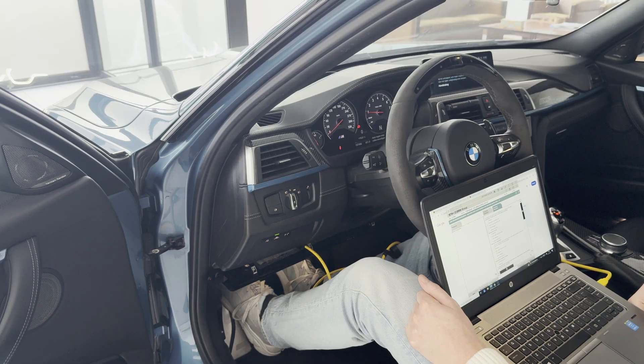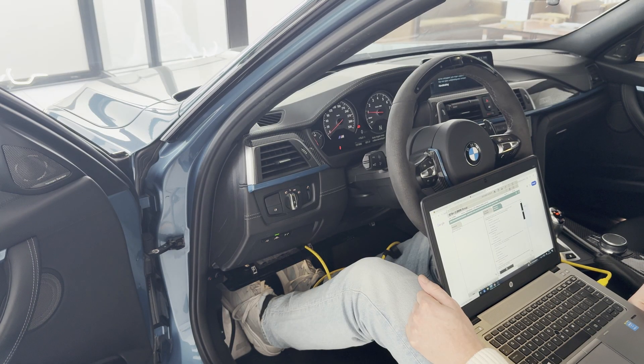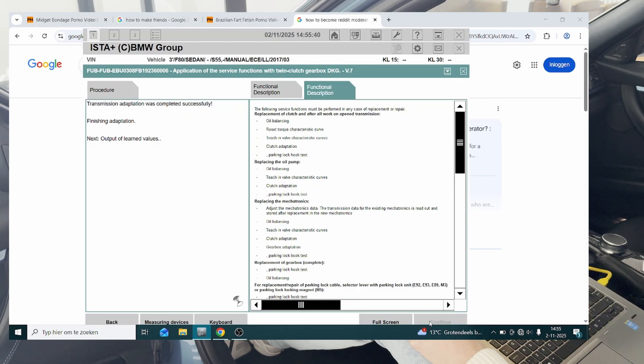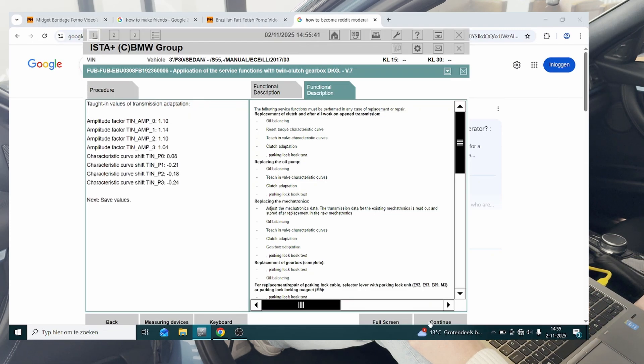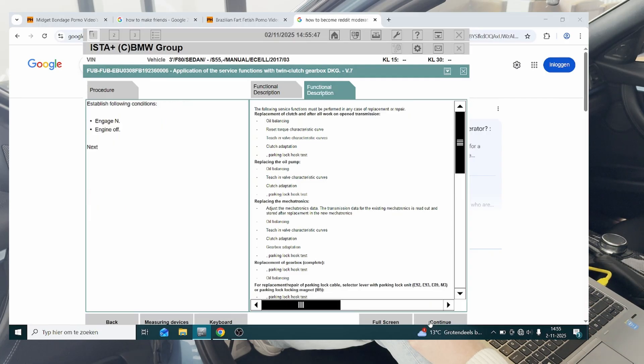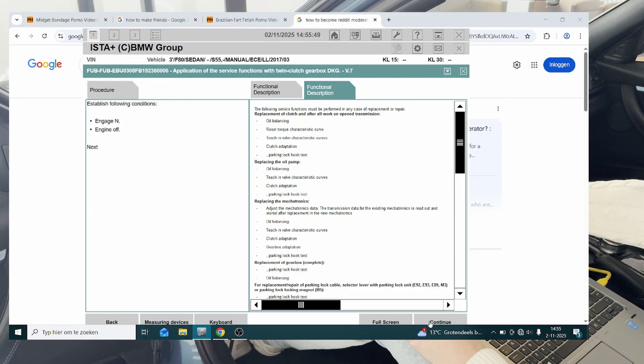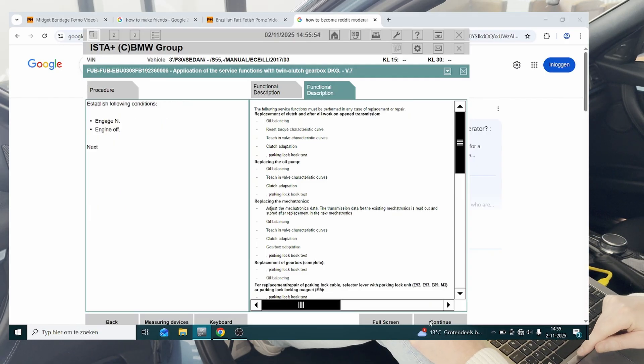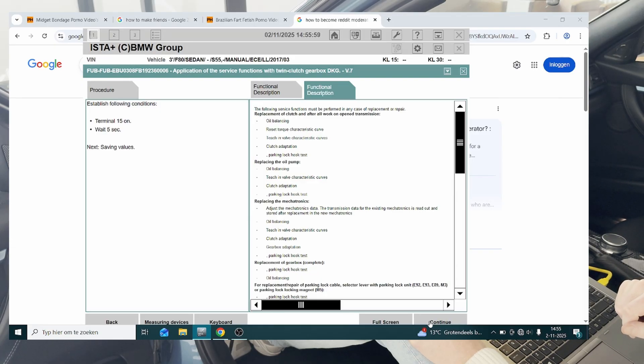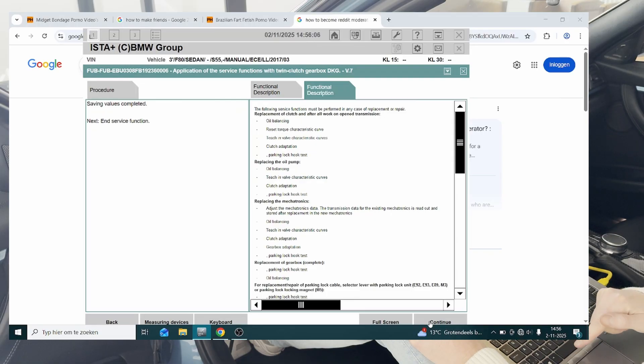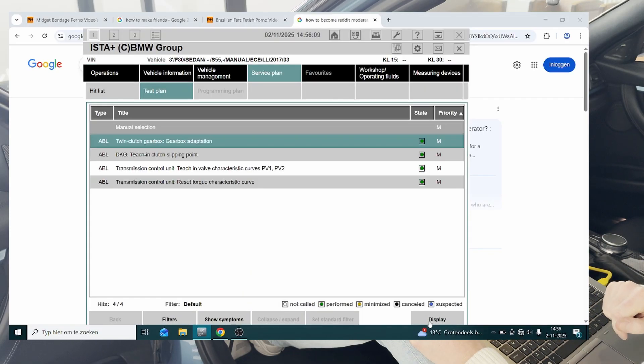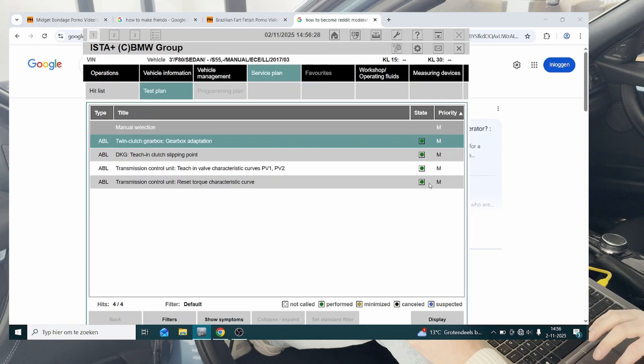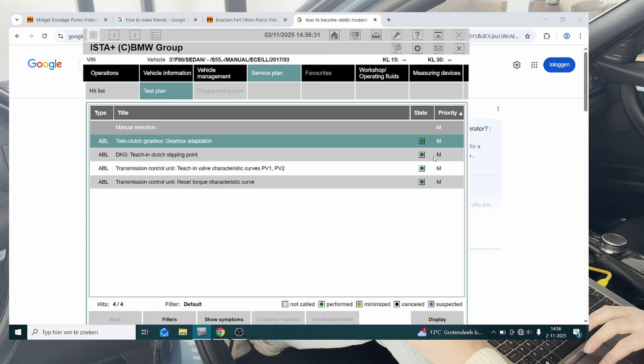Damn. All right, that was quick and done. Continue, these are our new values, we're going to save these. We're going to turn the engine off and hit next. We're going to wait five seconds and hit continue. Saving values completed, and service function. And that's it. As you can see, this is the whole test plan done, all green, so we're good to go.